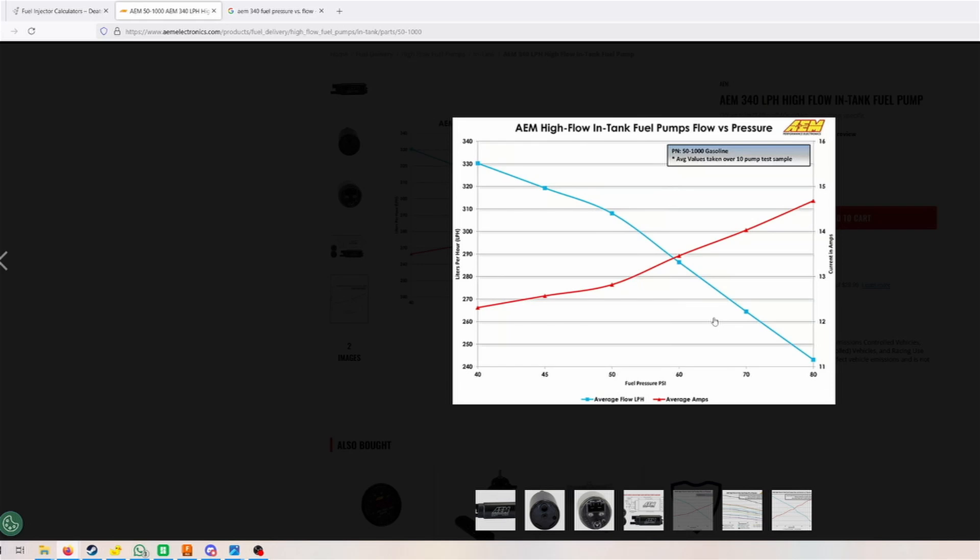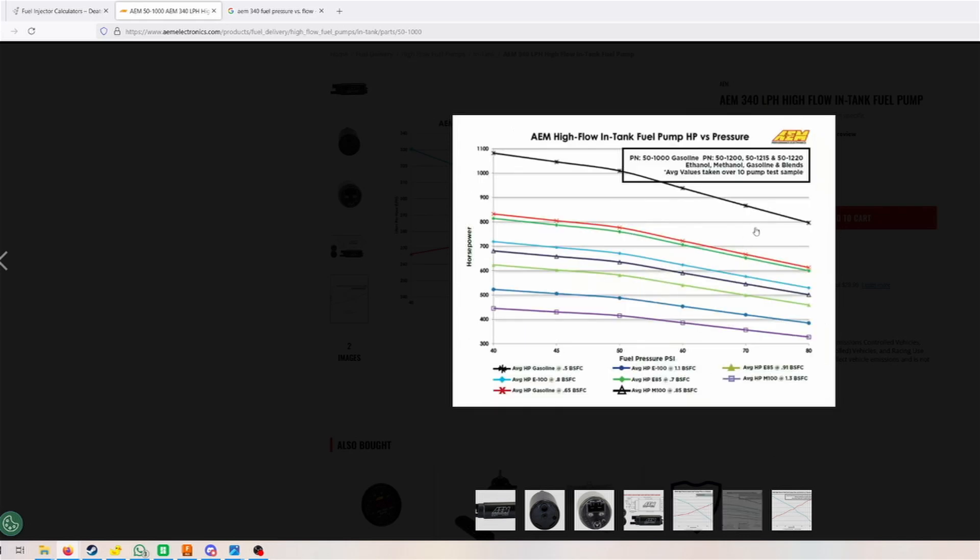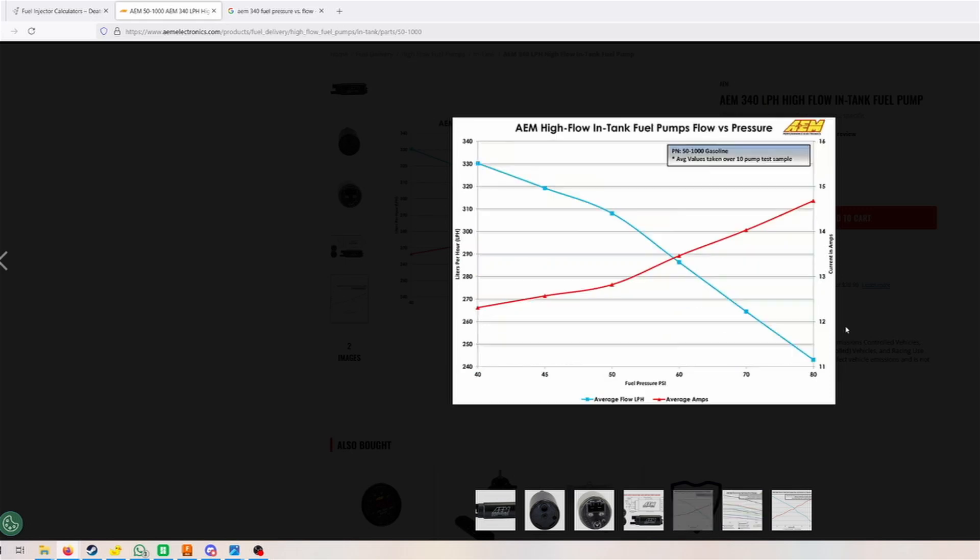If we would use, for example, a heavily boosted application at two bar of boost and using a base pressure of 45 psi, 45 psi plus 30 psi would be 75 psi, which is already quite high. We're looking at 75 psi, that's only 255 to 253 liters per hour, which is even 50 liters per hour less than before. Then we would be only looking at about 850 horsepower.